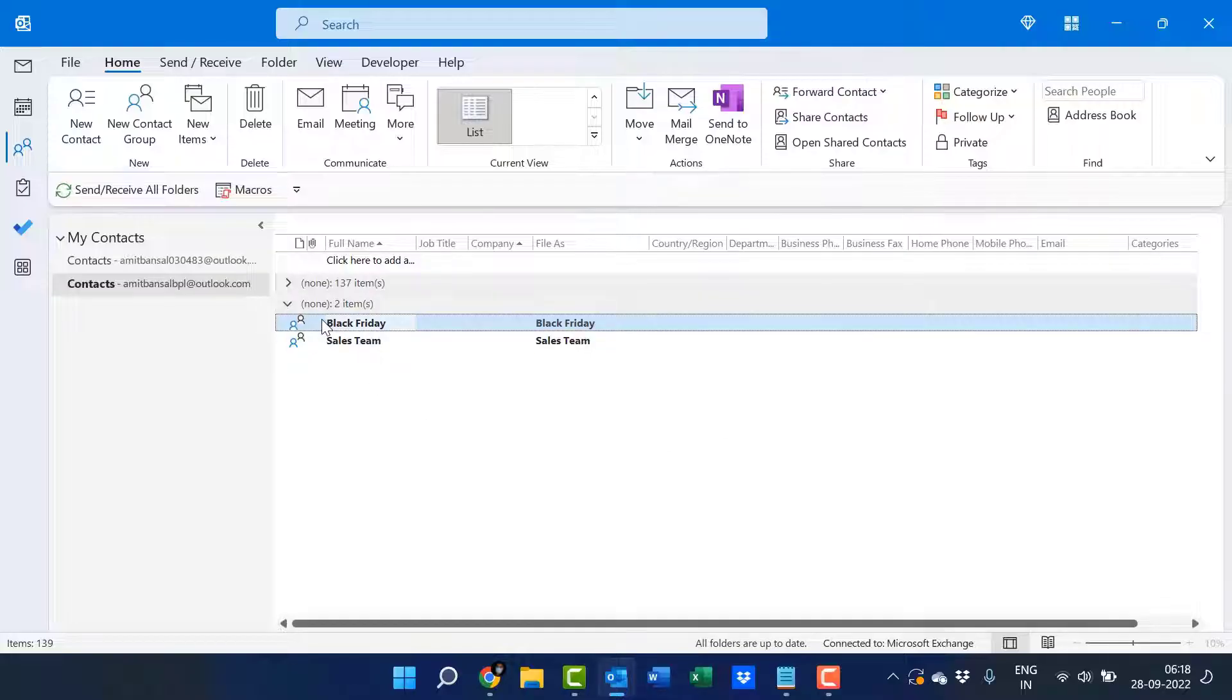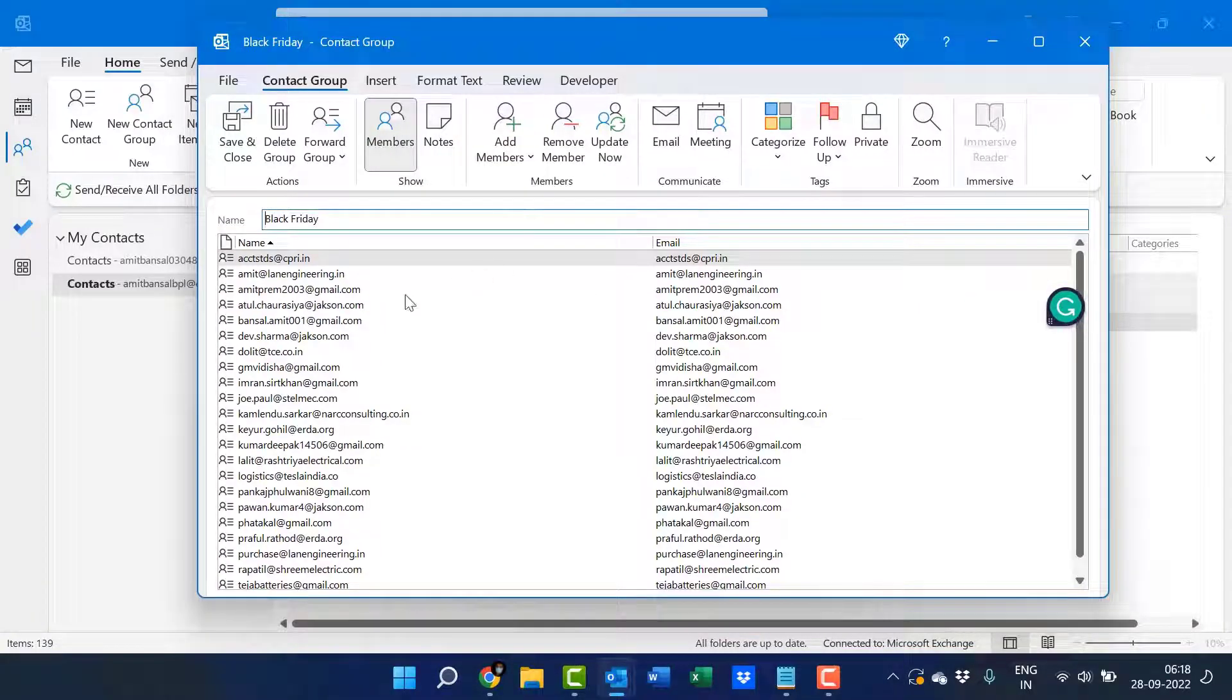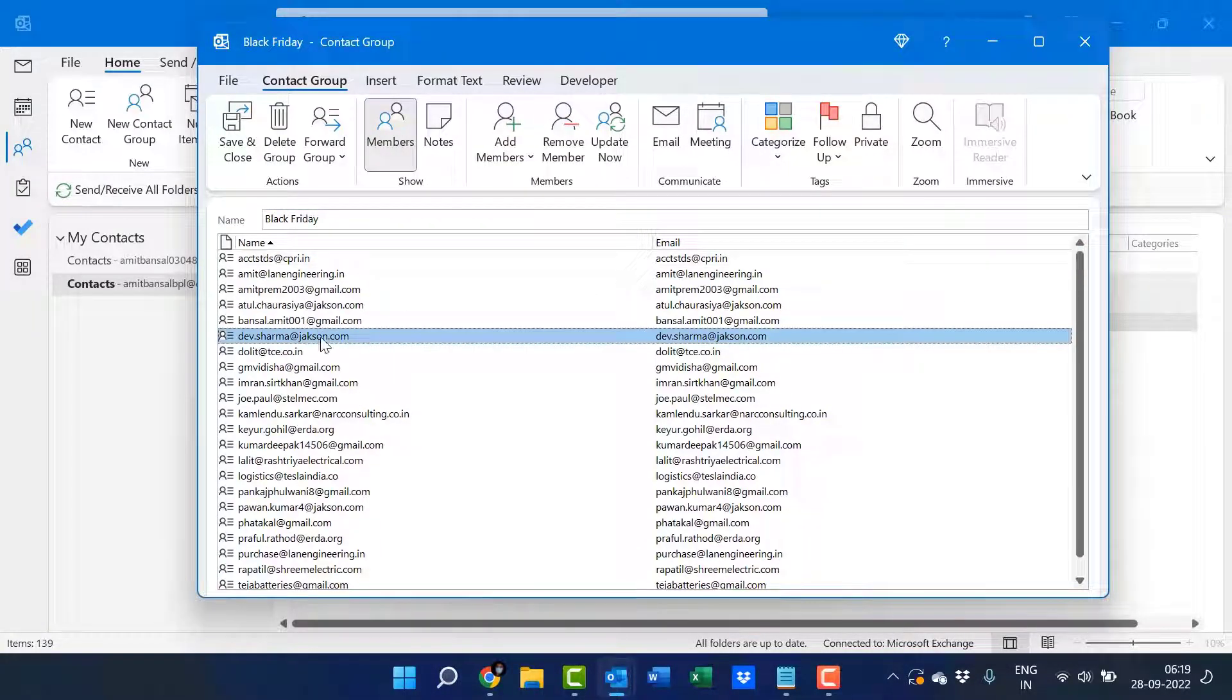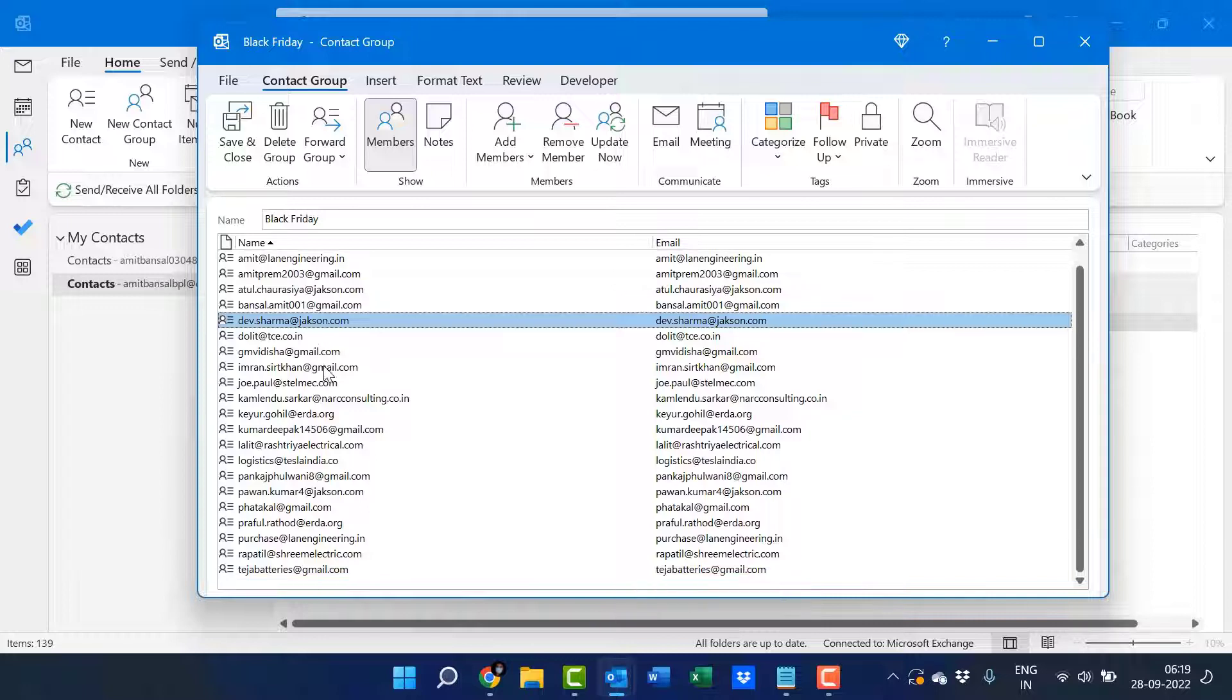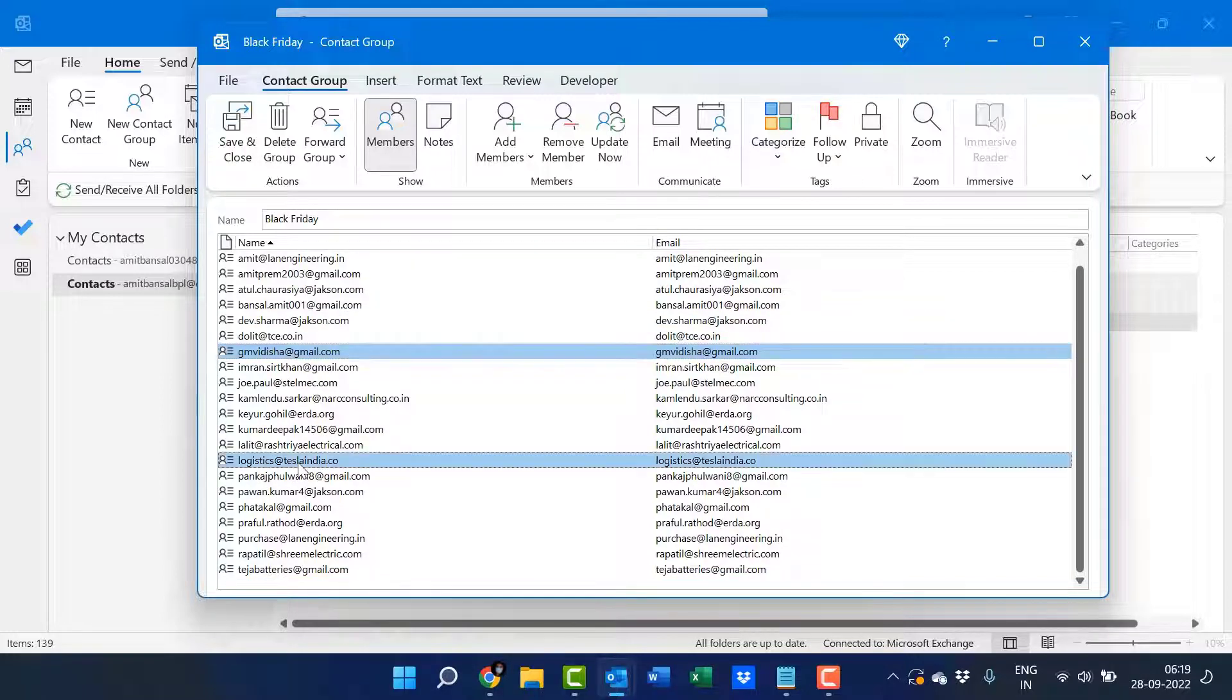Now I will show you how you can remove the member from your group. Again, double click on it. Select a specific member you need to remove. I want to remove this and this.